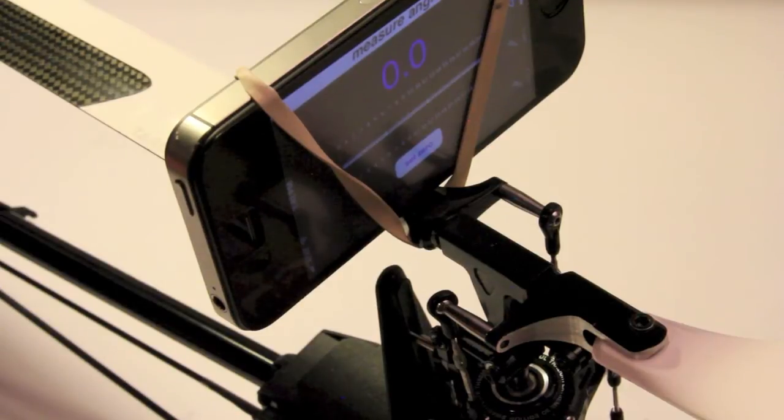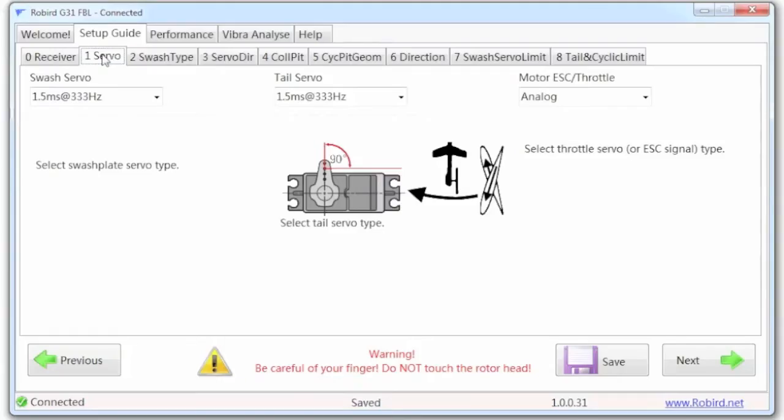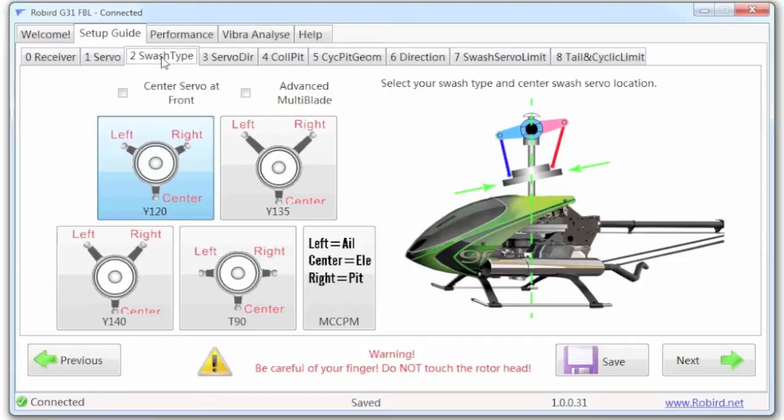Go to the next tab, it's to identify the servo types and the frequencies. And then we go to swash type, and basically you're identifying what type of swash. This happens to be a Y120 with a left, right and center configuration. So that's how I have it set up.